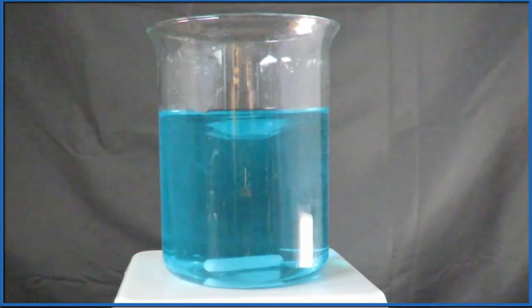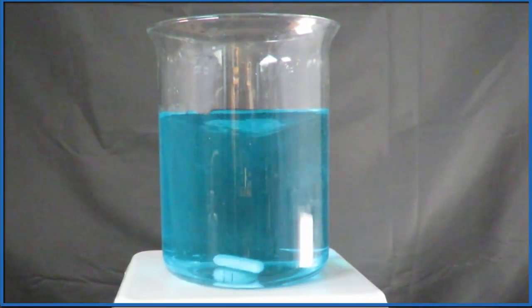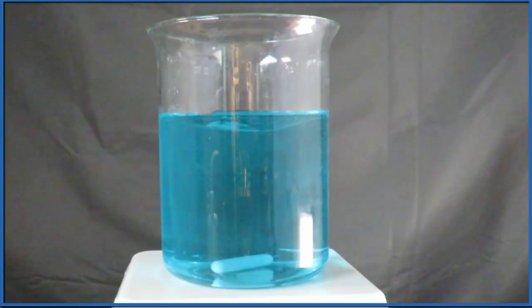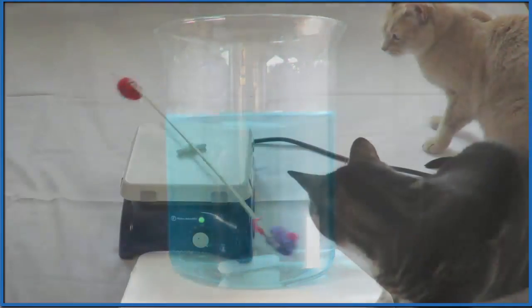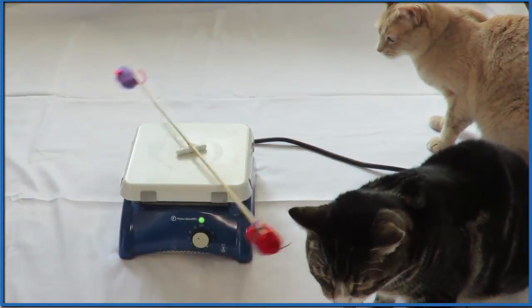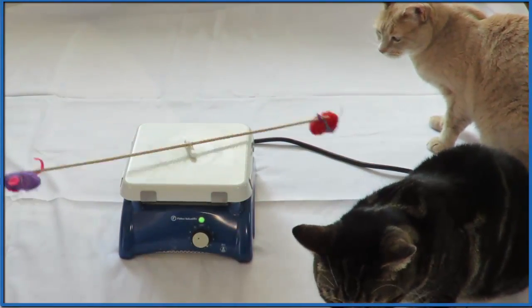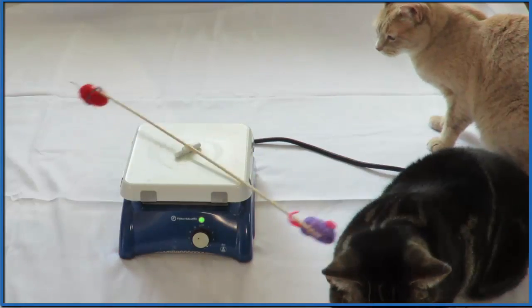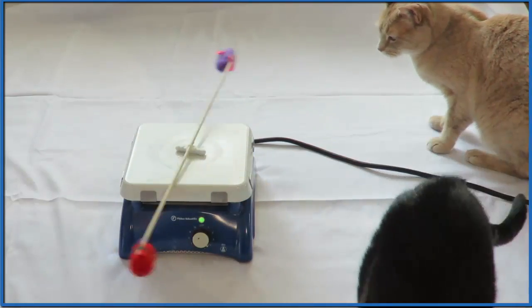Maybe something a little less scientific, like perhaps an expensive cat toy. That doesn't seem to be working as well as I thought it would.